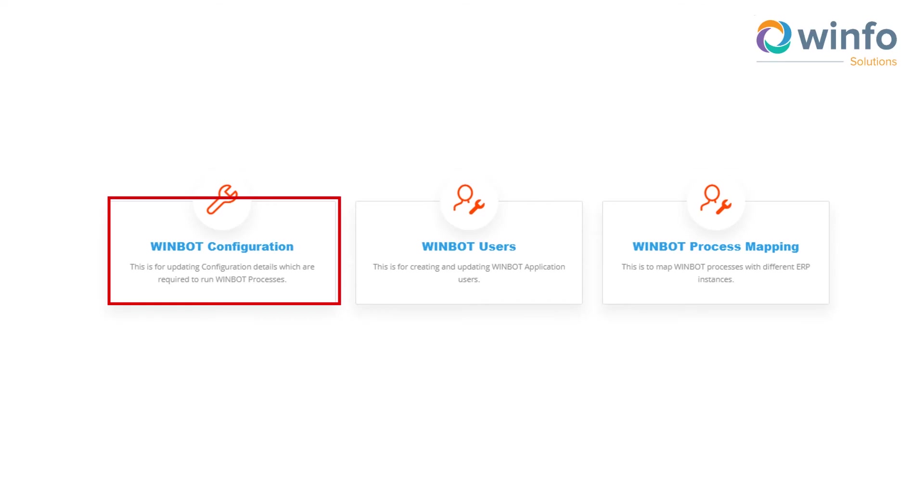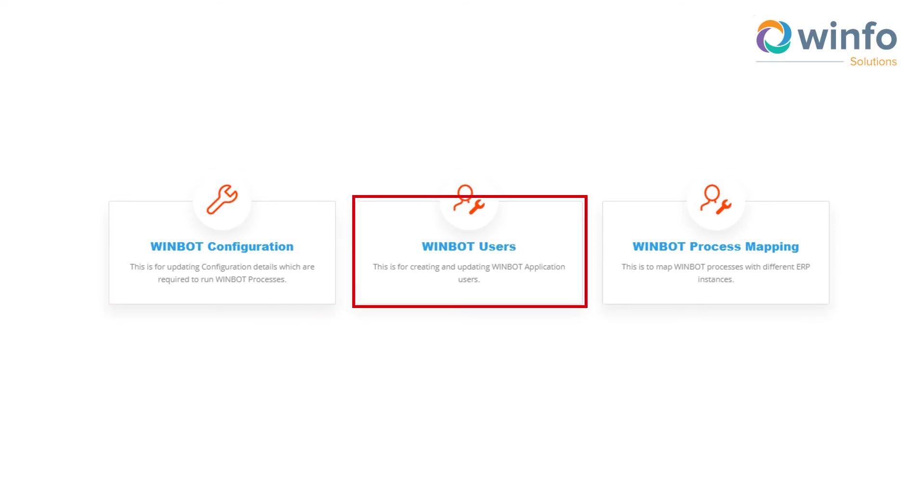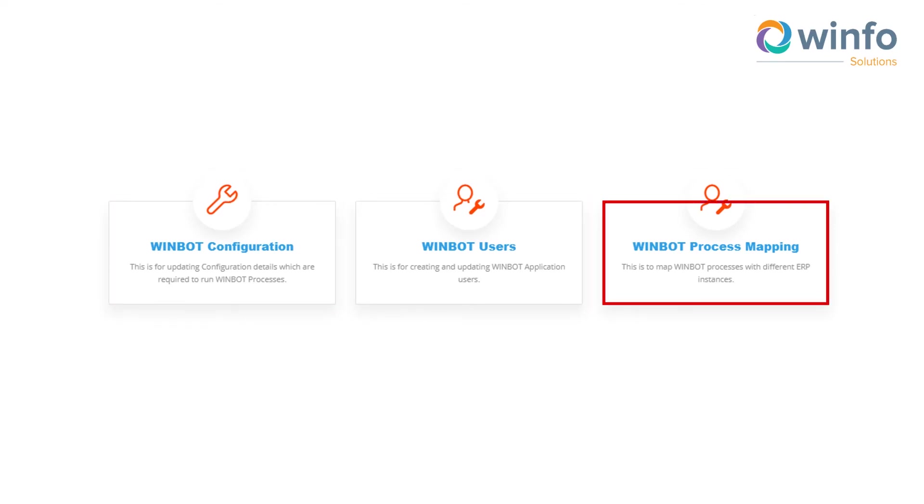WinBot has role-based access controls to ensure segregation of duties and SOX compliance.